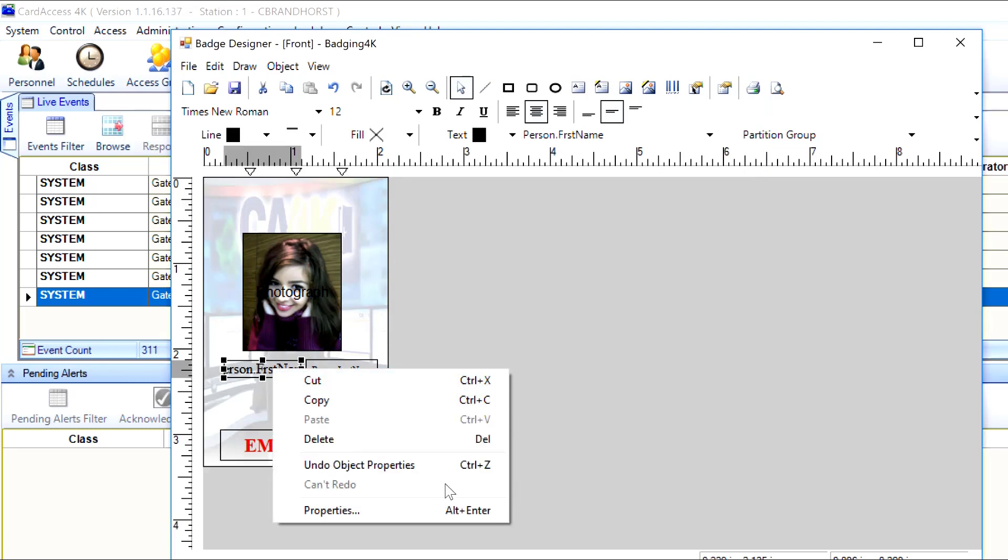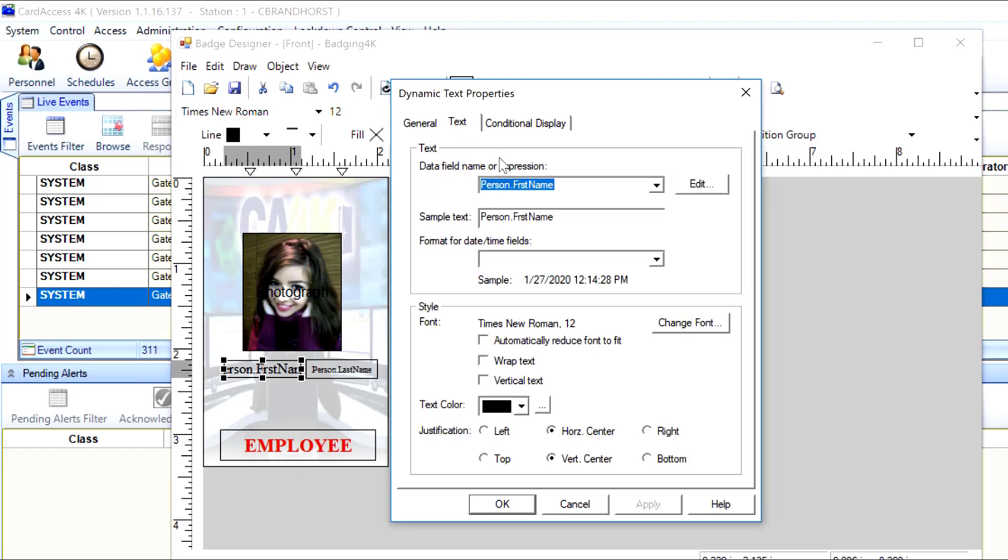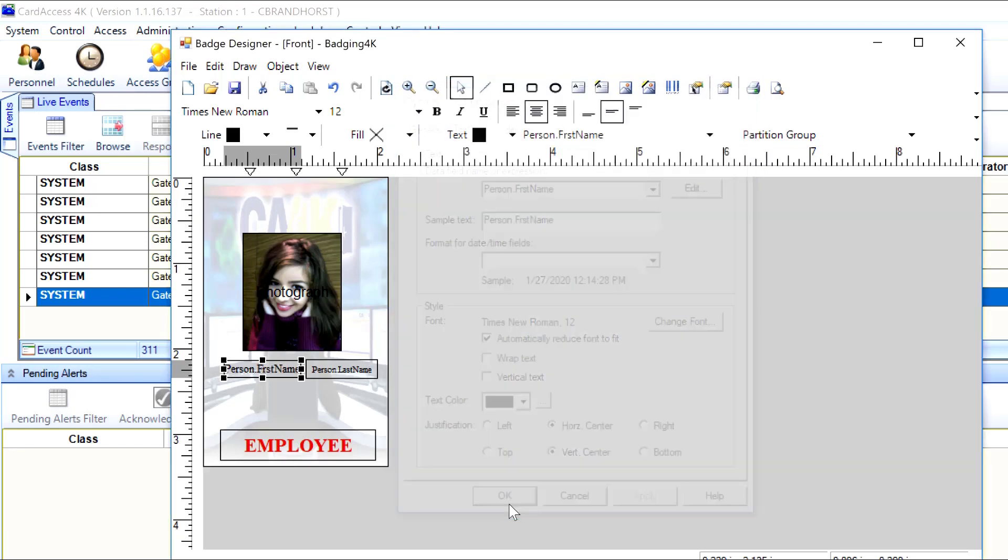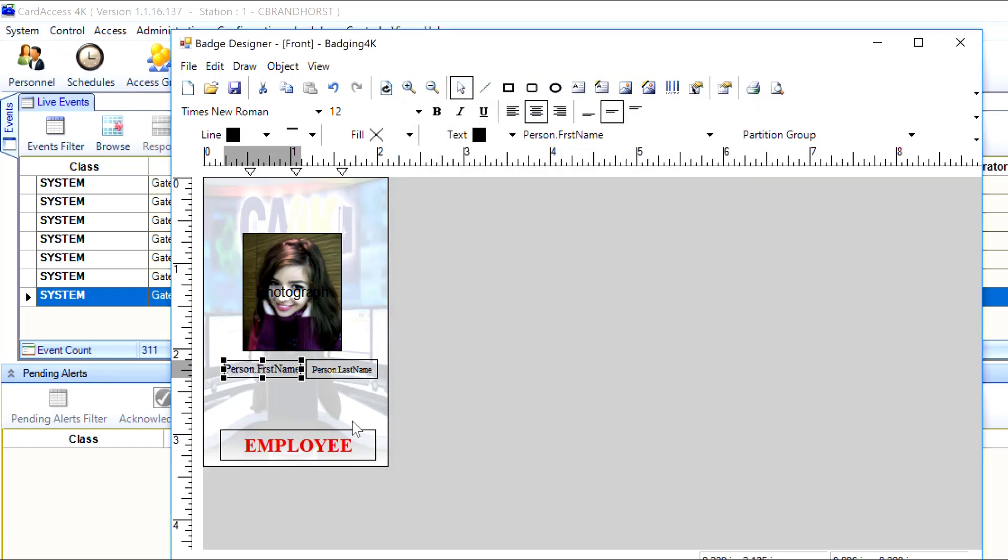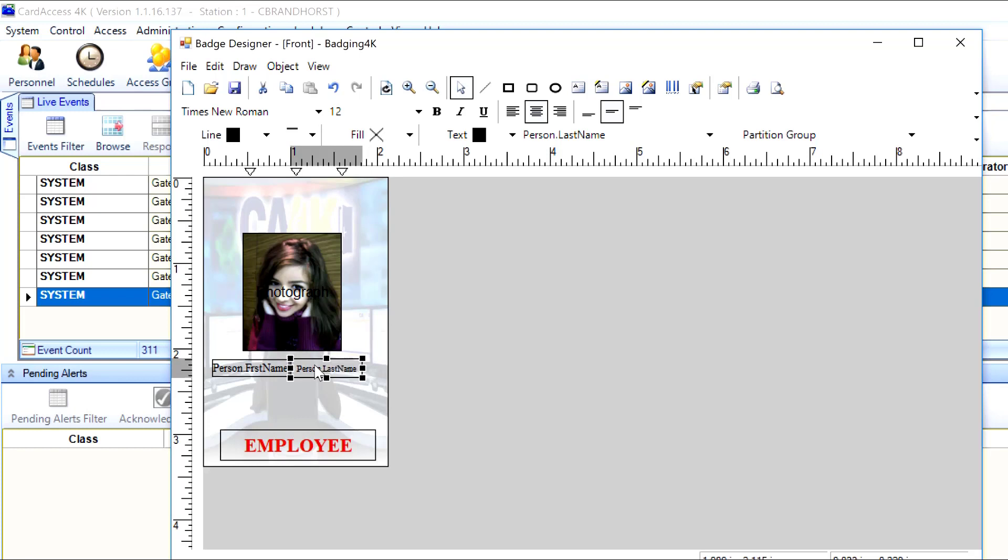Last name there. Okay. And then I'm automatically going to reduce the font to fit. If the person has a very long name, we'll want the font to adjust itself to fit the size of the box, so that the name isn't cut off. And then I'll go back to this box, right-click, go to properties. Remember right-click to go to properties always on these. Go to text, go to automatically reduce font to fit. Apply or just hit OK. And now we've got the person's first name and last name.